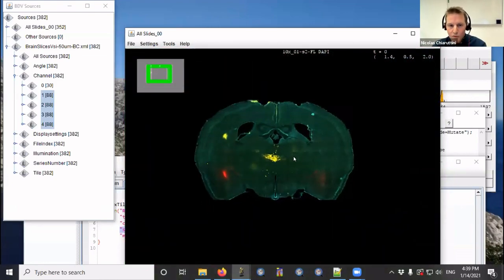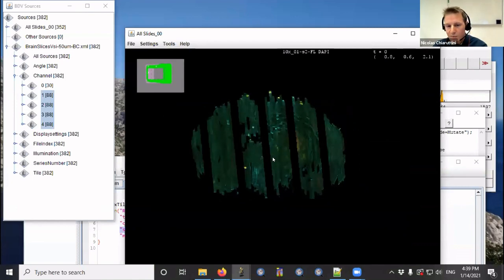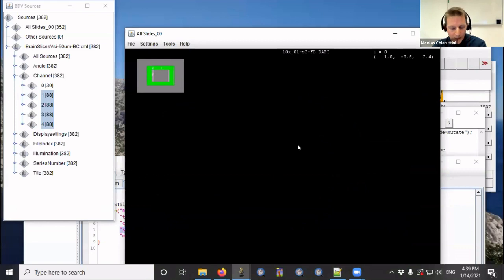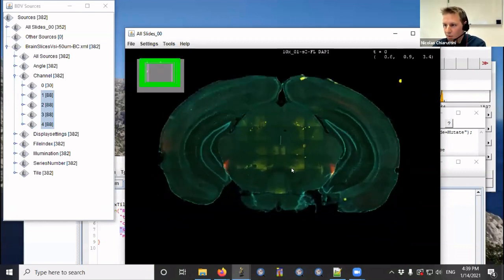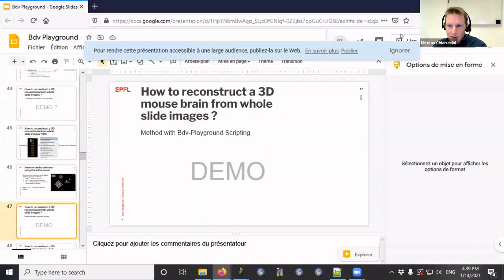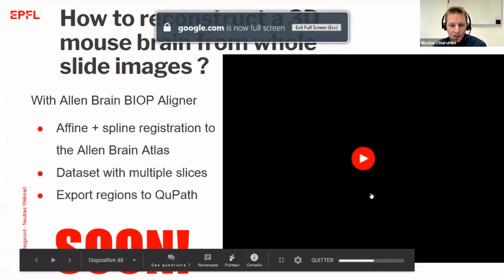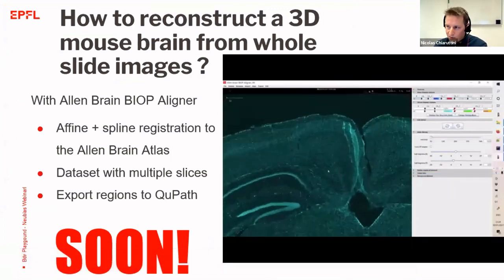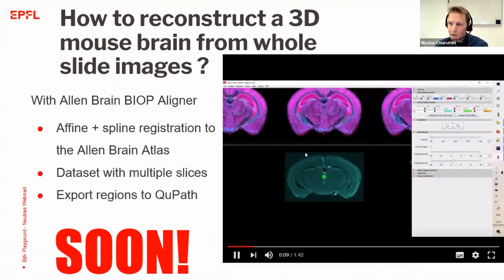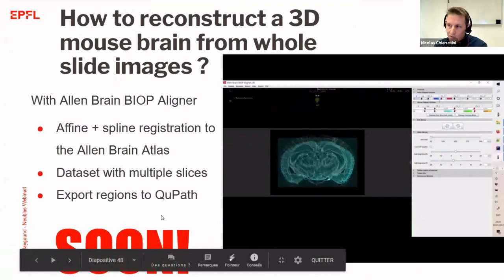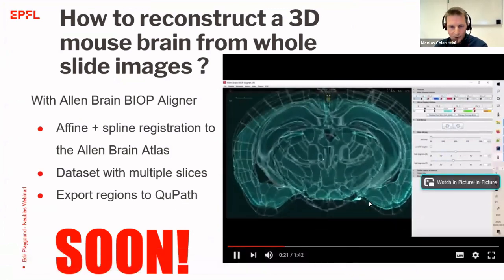Once stacked, zooming in shows individual cells within their 3D context. Since BDV is not restricted to 2D, you can rotate the volume and see the reconstructed brain from the side. The alignment is not perfect here since it's a simple stacking, but a forthcoming plugin will allow affine and spline transformations per source, registration to reference brains like the Allen Brain Atlas, and exporting regions identified in QuPath.